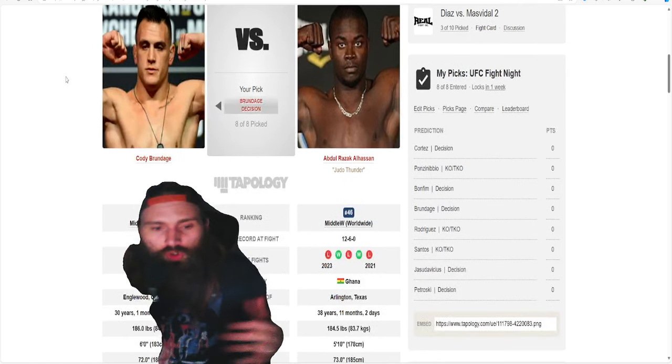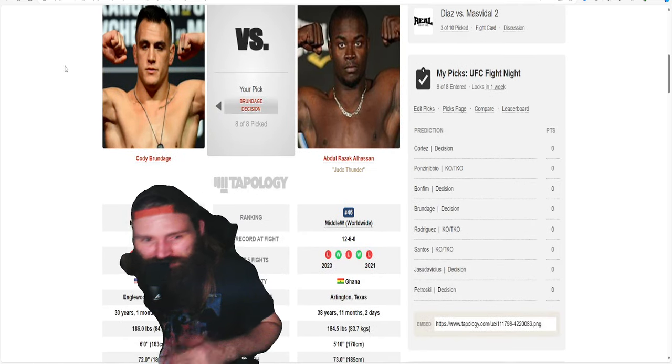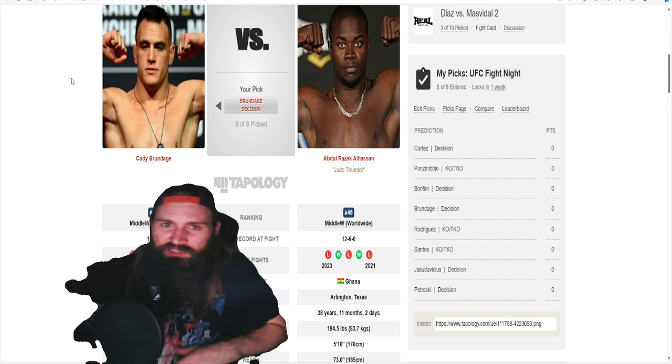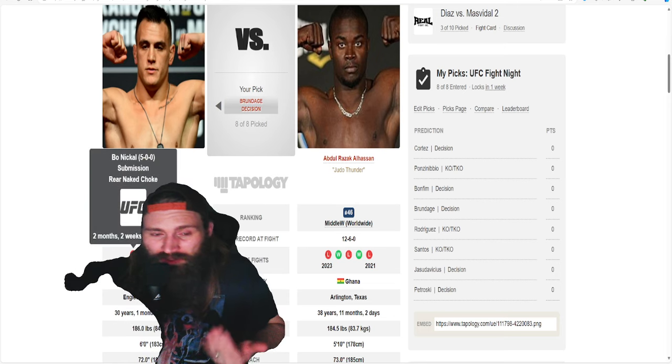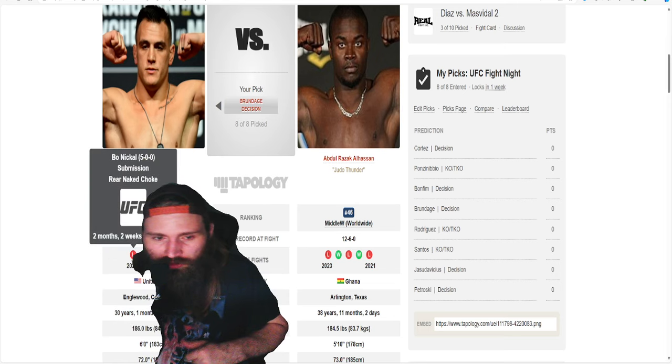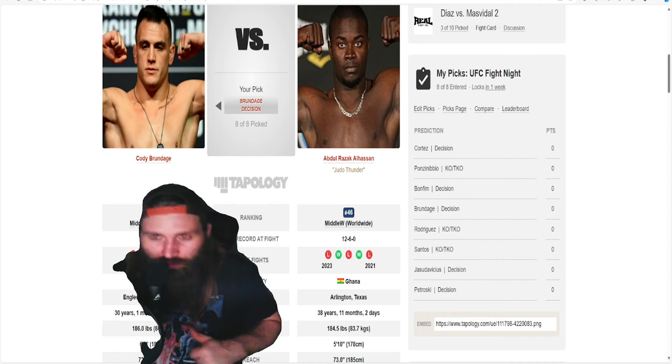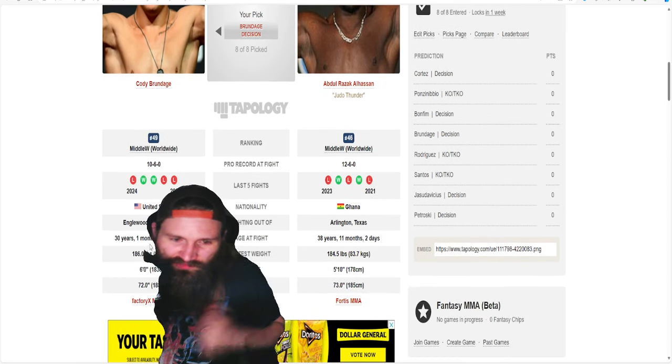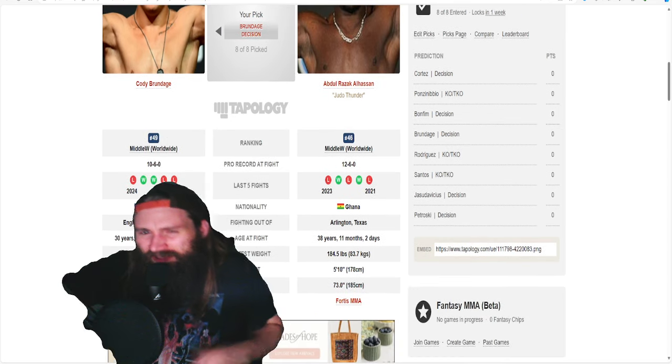Cody Brundage is 10 and 6, 2 and 3 in his last five fights. Just fought Bo Nickel two months ago. He's 30 years old, six foot tall with a 72 inch reach.